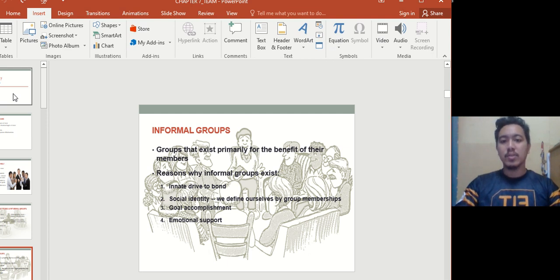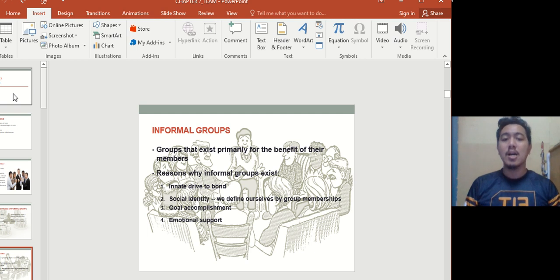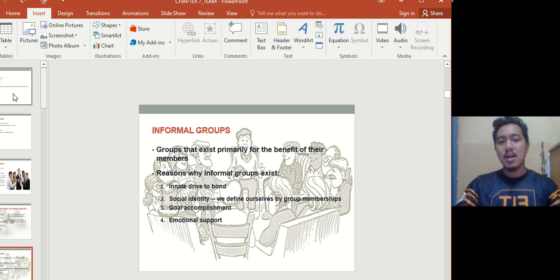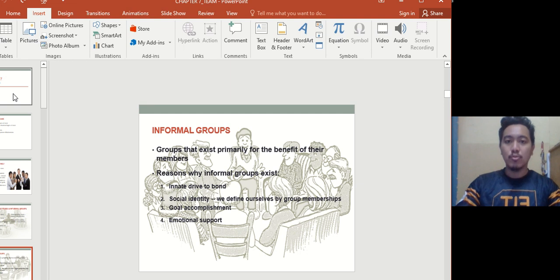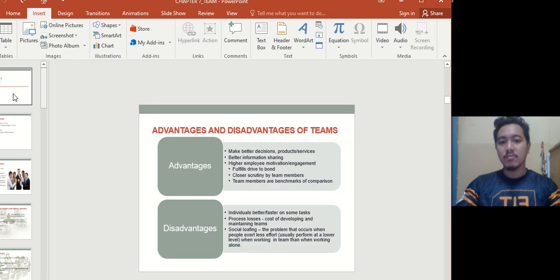The first type is the informal group. It exists due to an innate drive to bond, social identity — we define ourselves by group membership — as well as goal accomplishment and emotional support. It's not official; it's something more social, like a group of friends or people in the workplace who share a common interest or hobby. The assignment groups I've given you are formal, but the people you like to be with outside of class — those would be your informal teams.